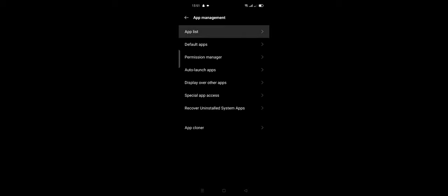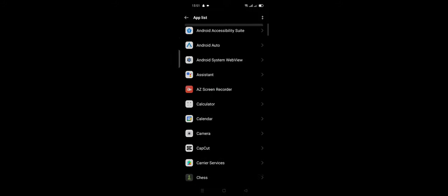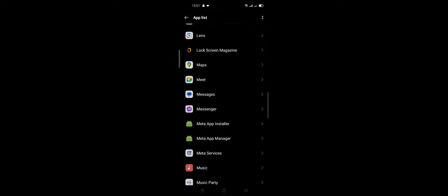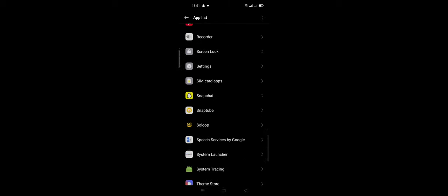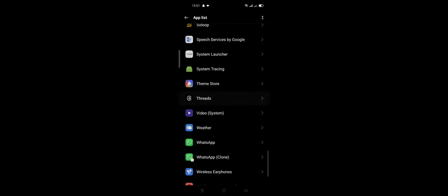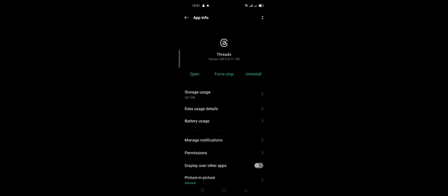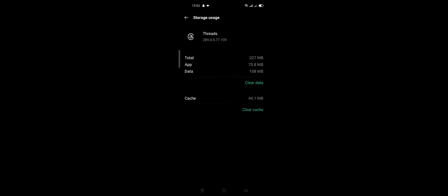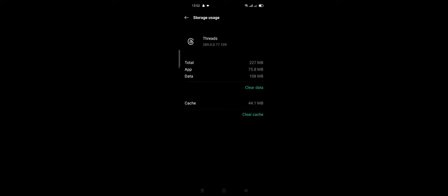Click App List and scroll down and search for the Threads app. After these steps, click Force Stop and click OK, then click Storage, click Clear Data, and click Clear Cache.